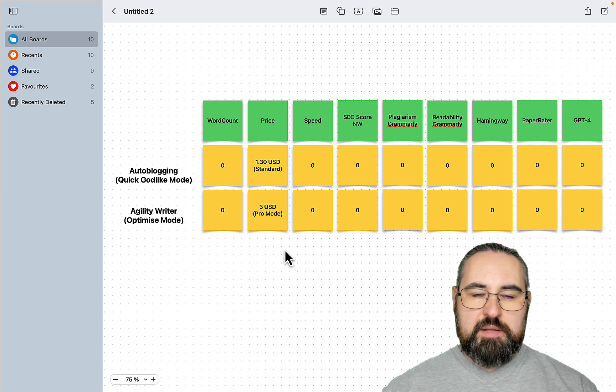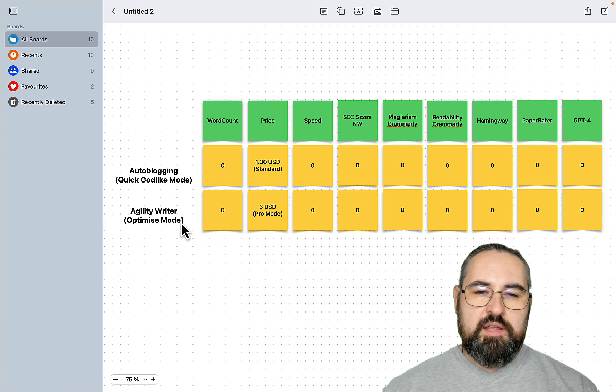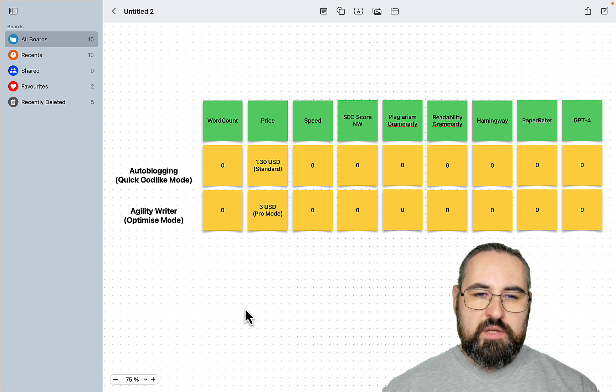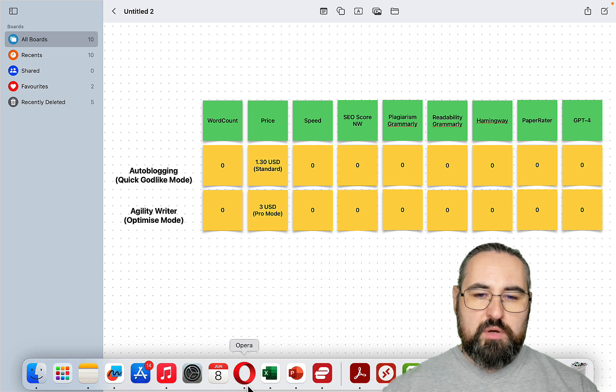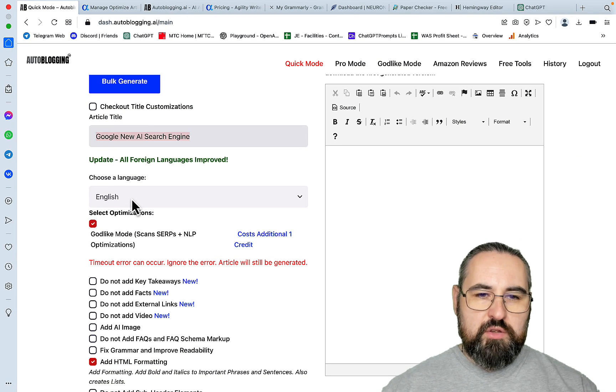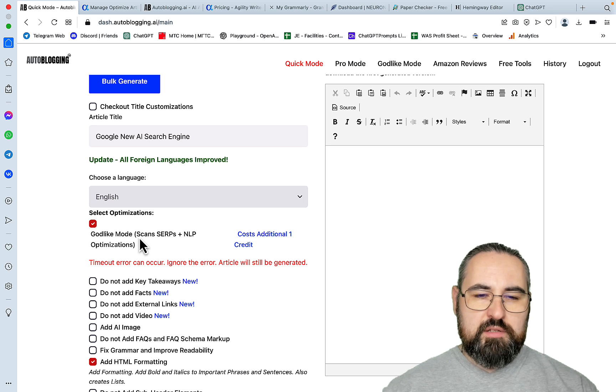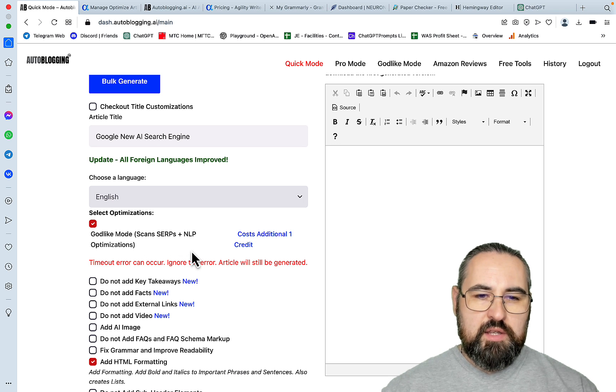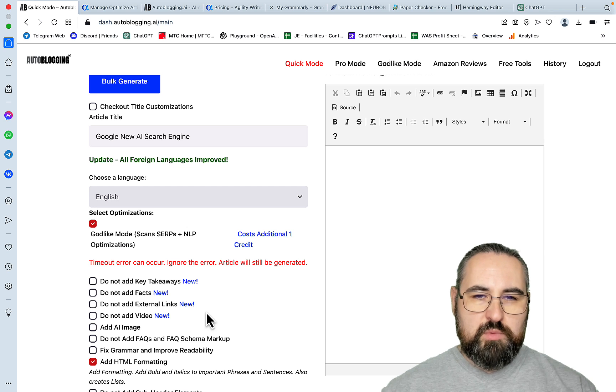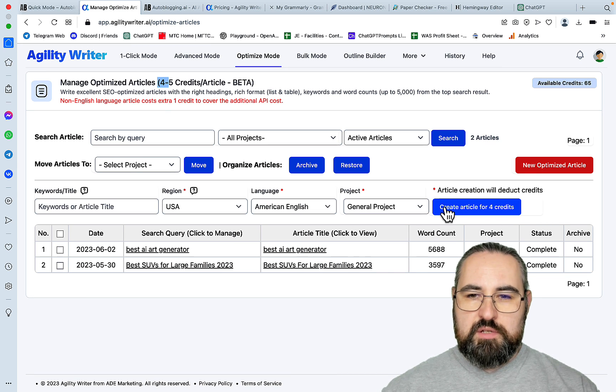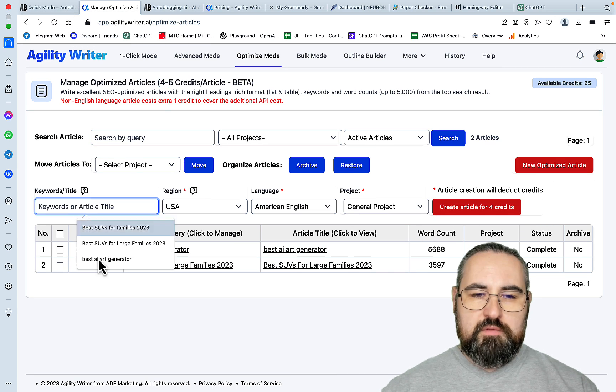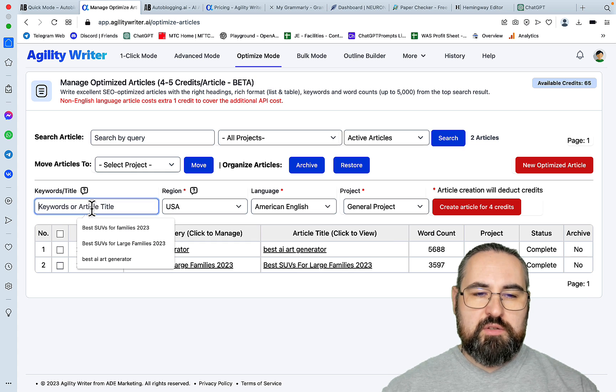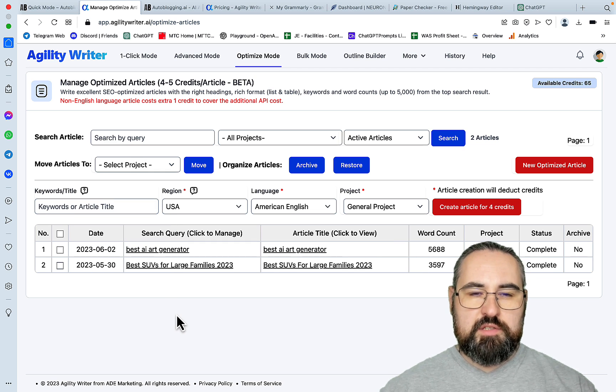So the comparison modes. Fortunately, both autoblogging and Agility Writer have introduced the new optimized modes. So in autoblogging, this is quick mode, Godlike mode. And basically, you enter a keyword and everything else is handled by autoblogging, which scans the SERPs, does NLP optimizations. And this has been fact checked as well. And the same goes for the optimized mode. So the article is 4 credits. The only thing to do is to insert your keyword and the rest is history, so to speak.